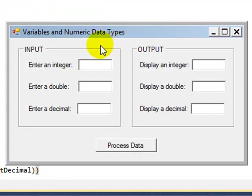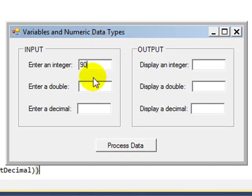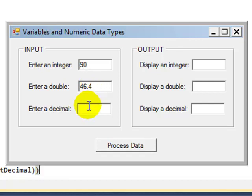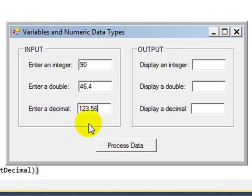Remember we're entering three different numeric values, each that should correspond to the type of data types we've assigned each variable. So let's say we've got 90 as our integer value, 46.4 as our double value, and 123.56 as our decimal value.